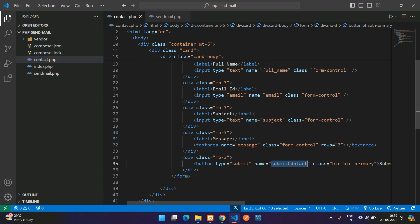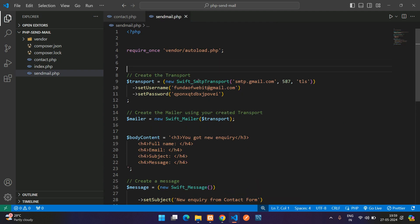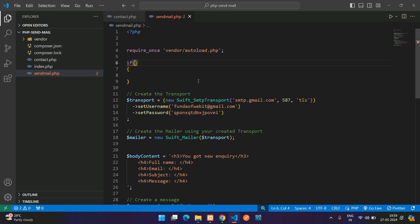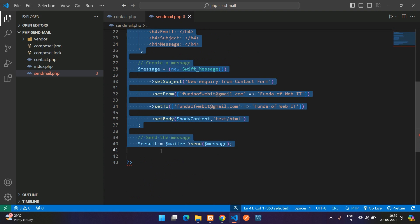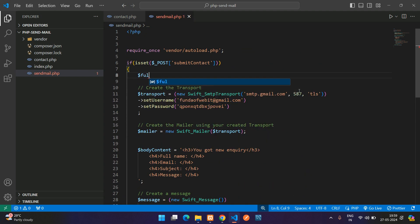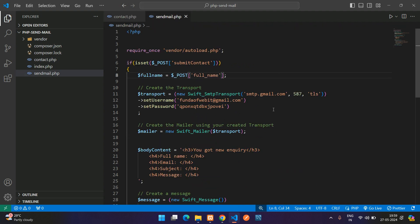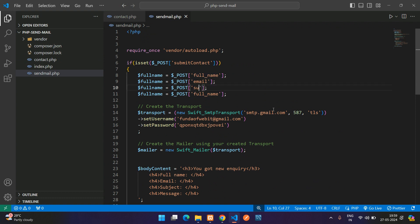When the form is submitted and the button is clicked, the action goes to send_mail.php. Check whether the submit button is clicked using an if condition with isset($_POST['submit']). Inside the block, retrieve the form fields using $_POST — get full_name, email, subject, and message. Make sure you're using the correct spelling for field names.